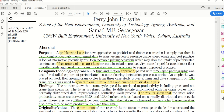Another common mistake is copy-paste. Some people copy the first line of their introduction or copy sentences from their conclusions into the abstract. Do not copy sentences from the body of your thesis, proposals, or papers for your abstract — it should be rewritten.